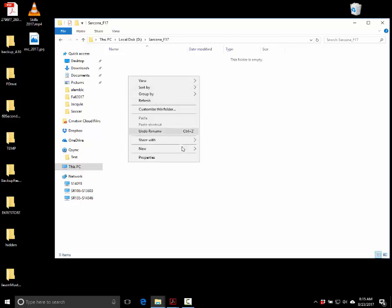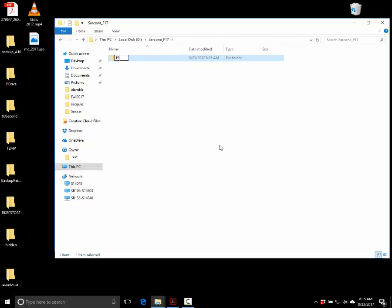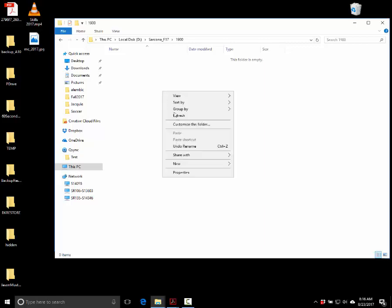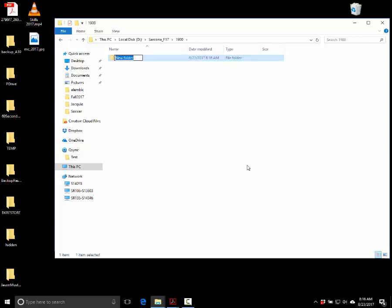Make another new folder inside that folder and call it 1900 — that's the class number, so we know exactly which class. Now we're going to get into the organizational stuff on top of the cheat sheet. We're going to make a new folder called your last name underscore Page Transition, so for example: Sarcona underscore Page Transition.